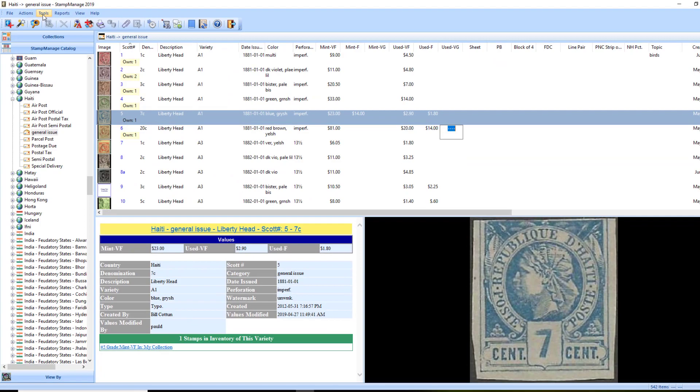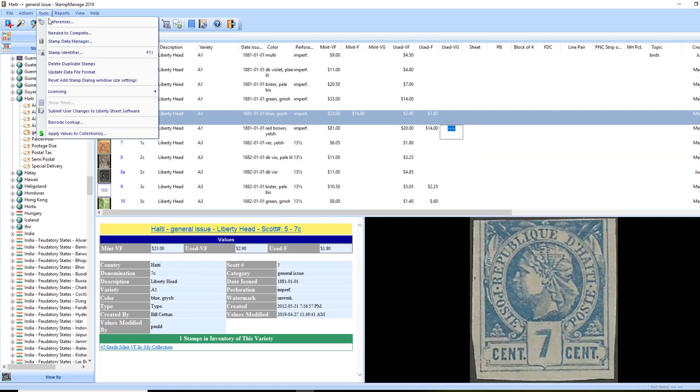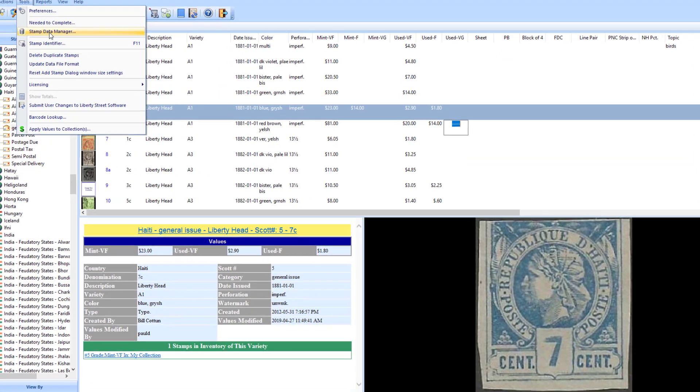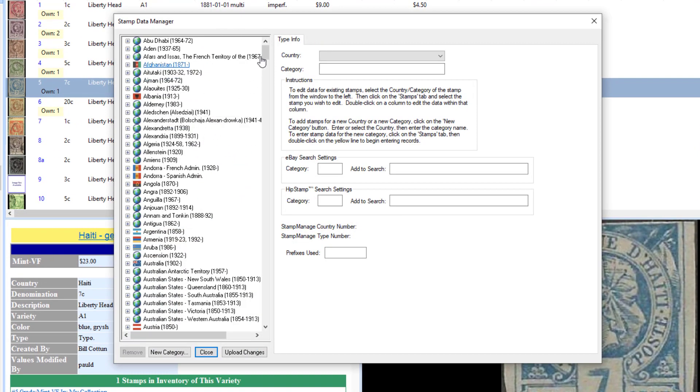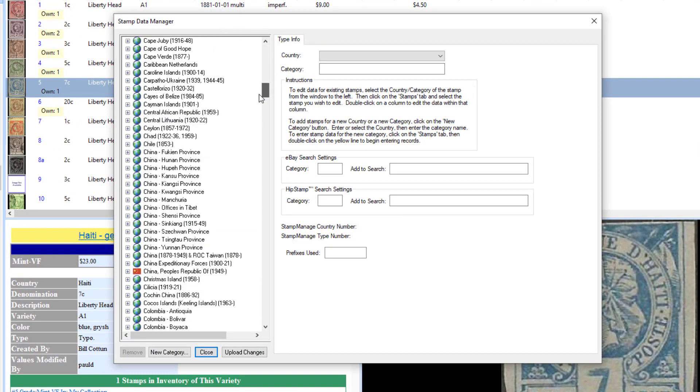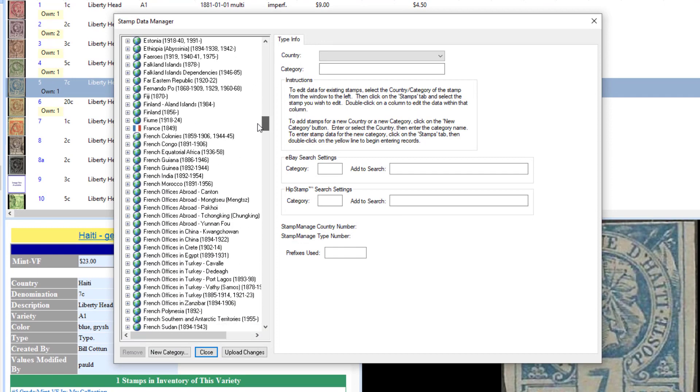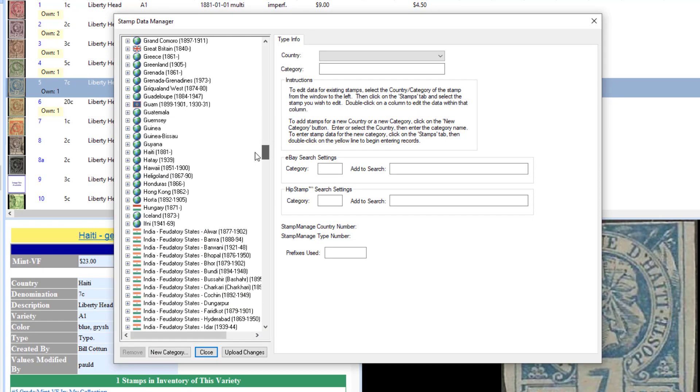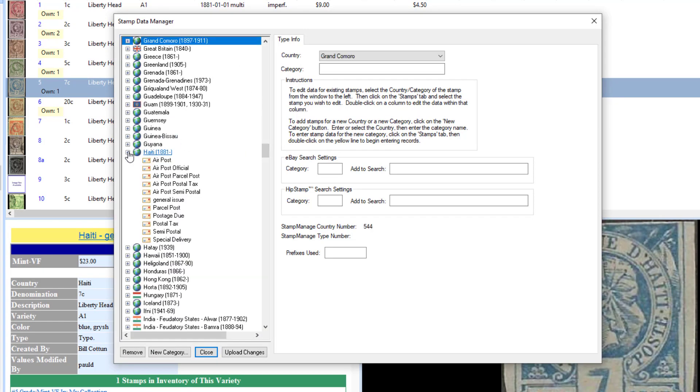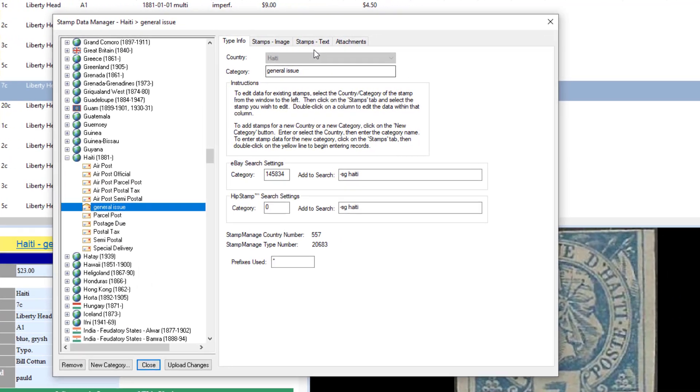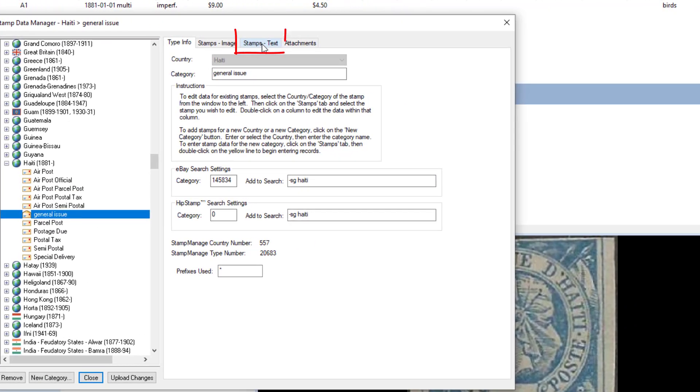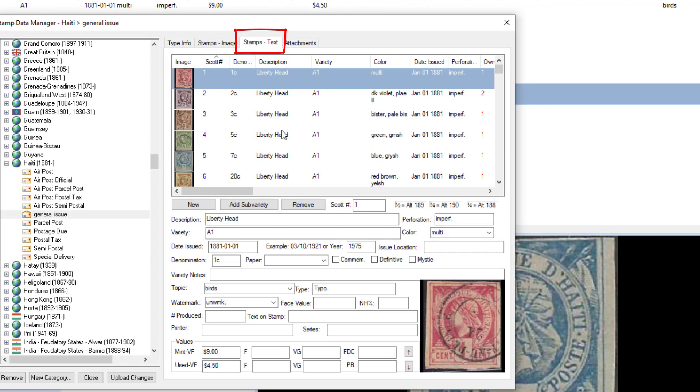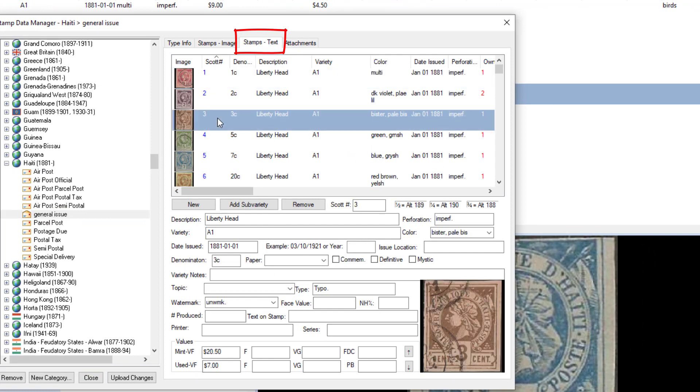Now, another way to do that is in the Tool Stamp Data Manager. Go to Haiti, general issues again. Now I'm going to click on Stamps Text this time.